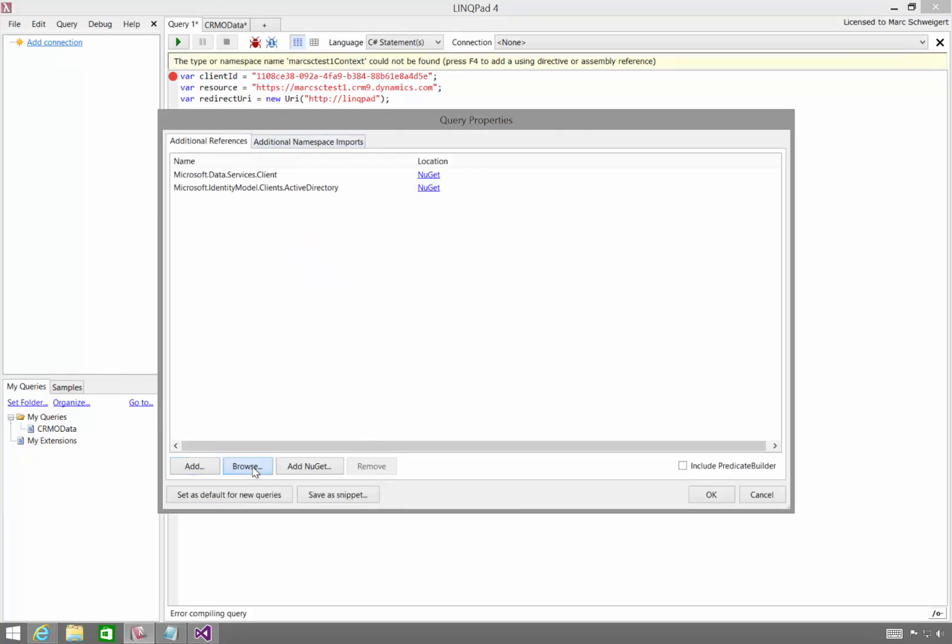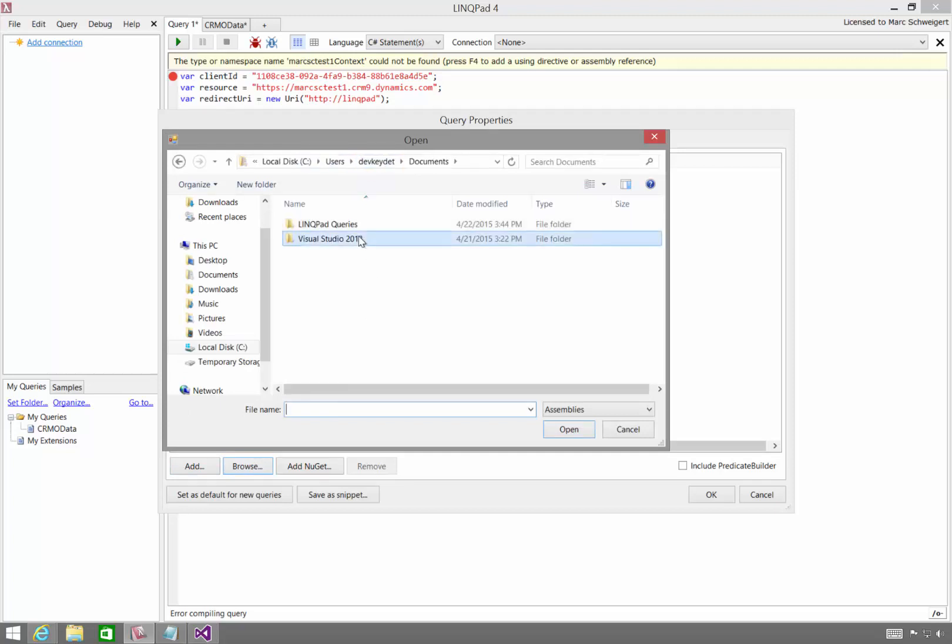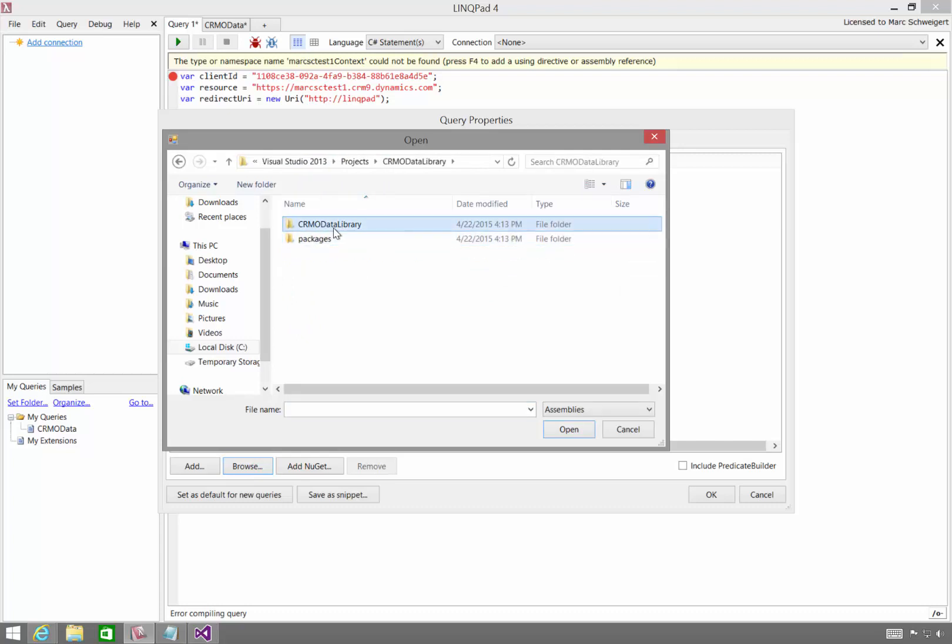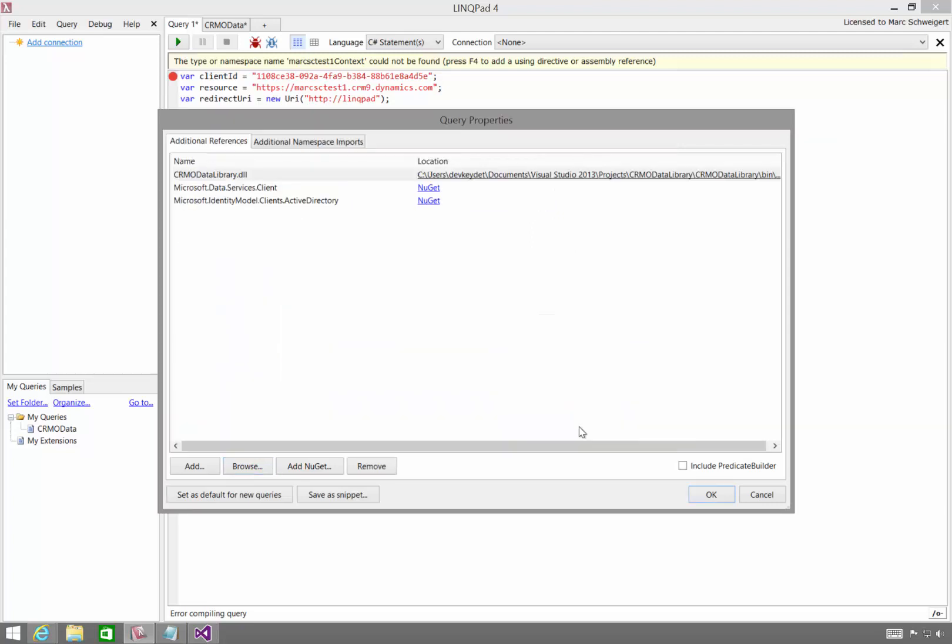So here I'll hit F4. I actually need to browse to the code I just generated. So we'll go to Visual Studio, Projects, CRM OData Library, and we'll just grab the DLL. Hit OK.